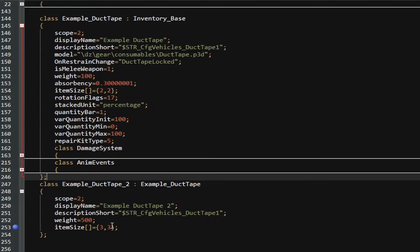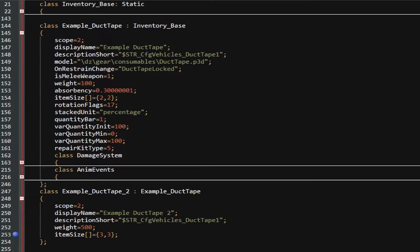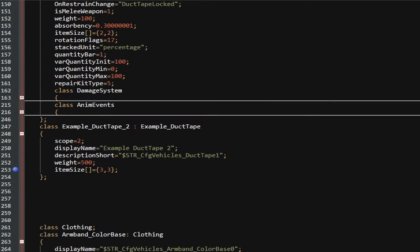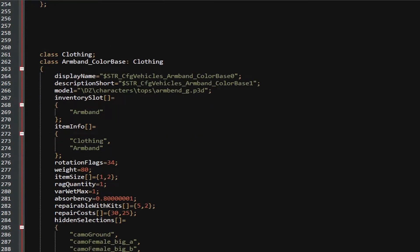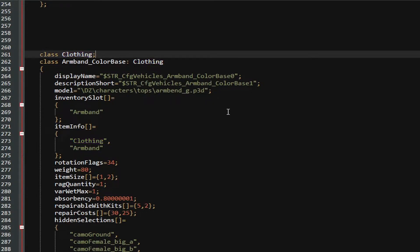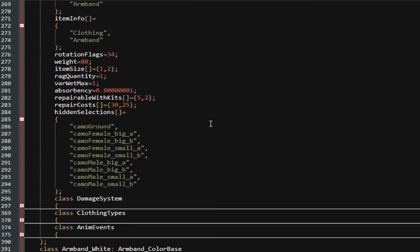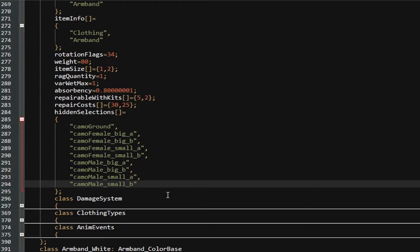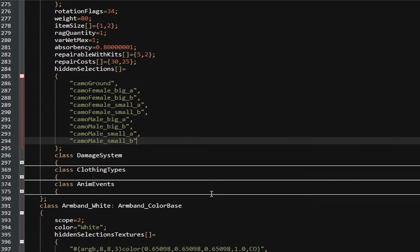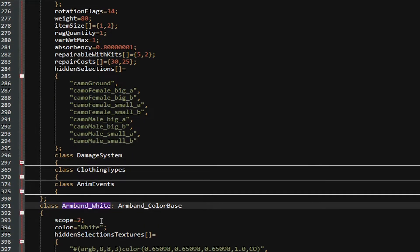For example, we could also take a look at how retexturing clothing classes work. If we were to go down here, you can see that the Armband_ColorBase inherits all the clothing. We define the clothing, right? Now, we have our hidden selections came around and all of these. If we were to make a different colored armband off that Armband_ColorBase, we would have our Armband_White inherit off the Armband_ColorBase.